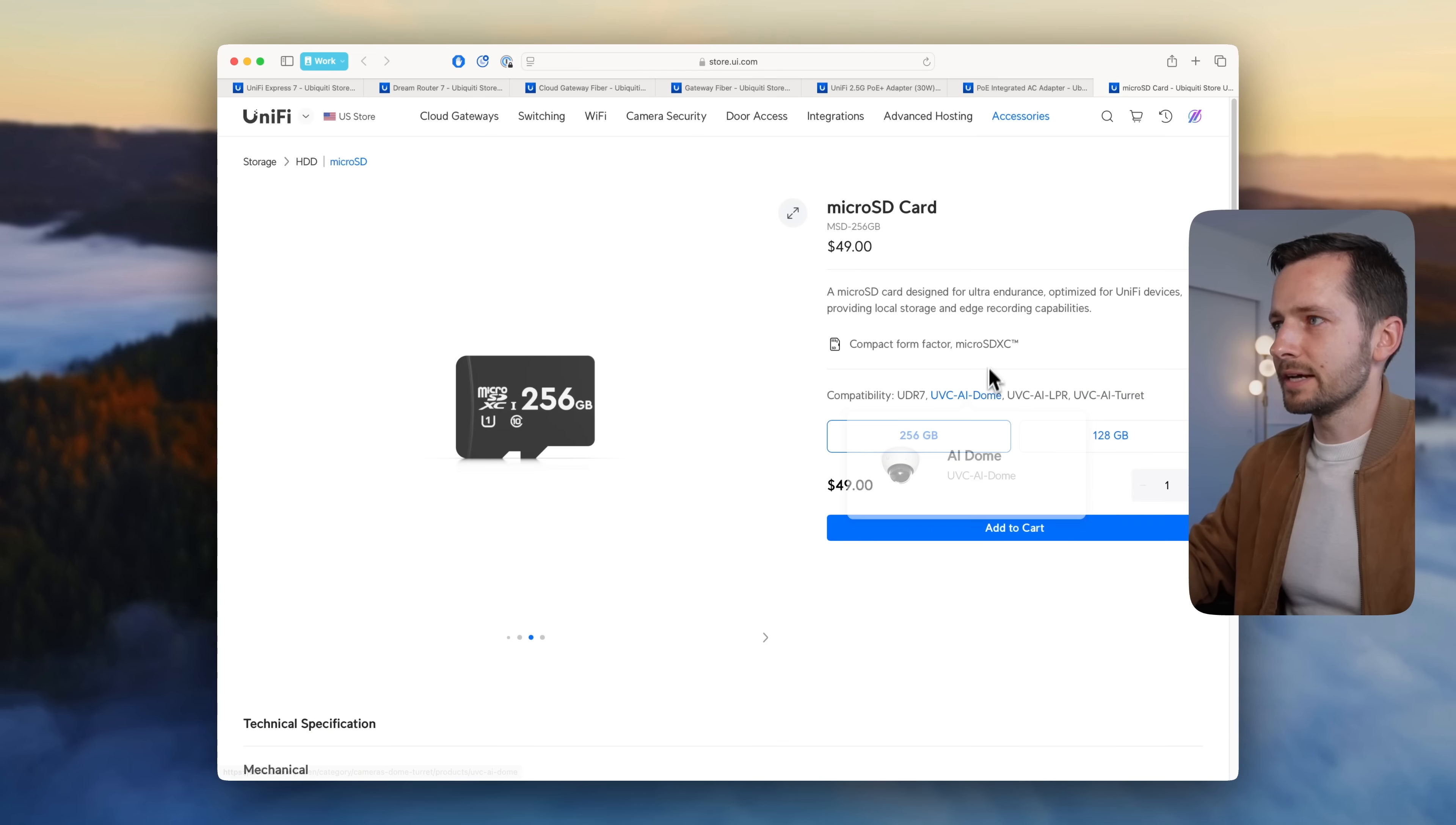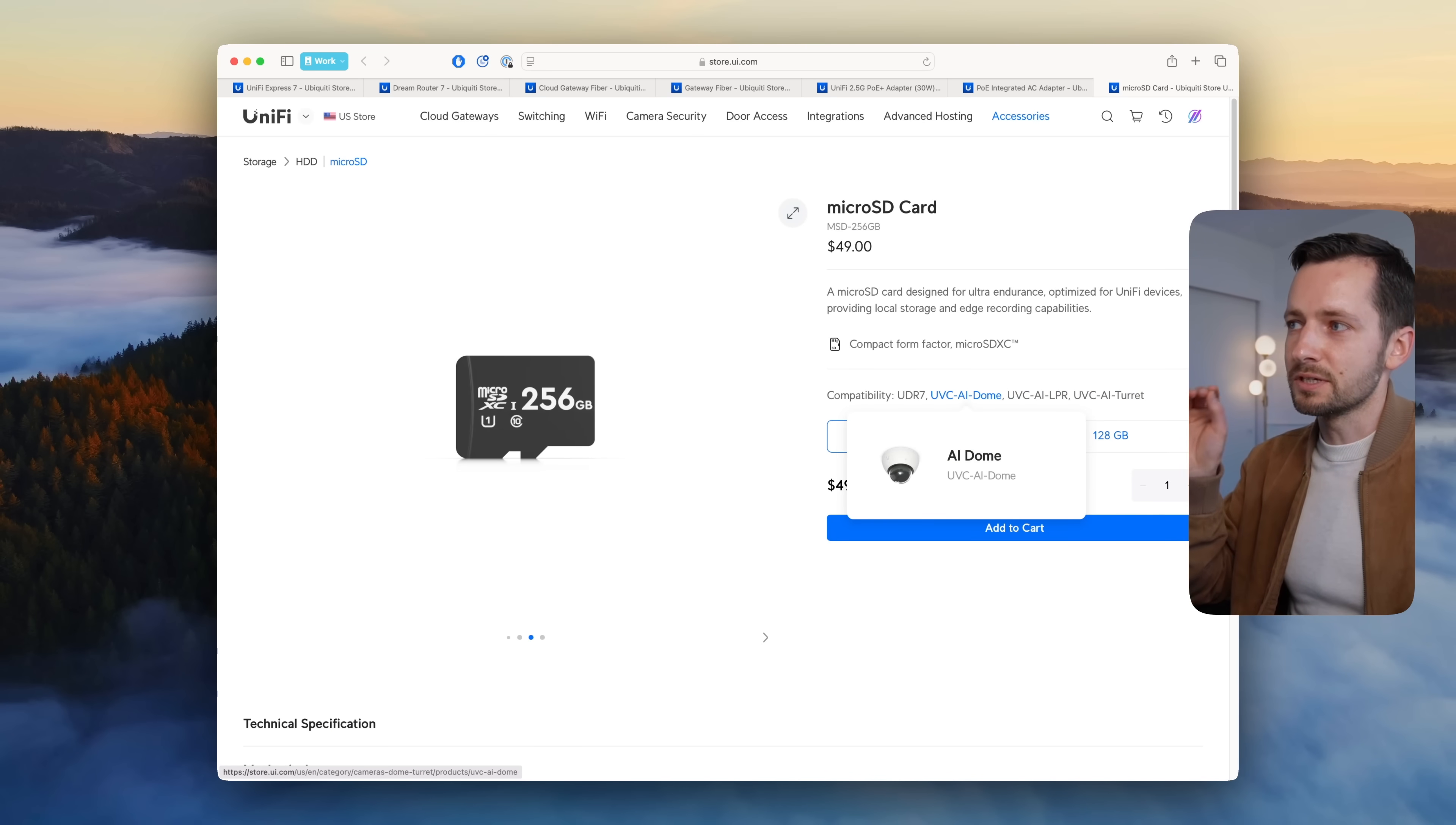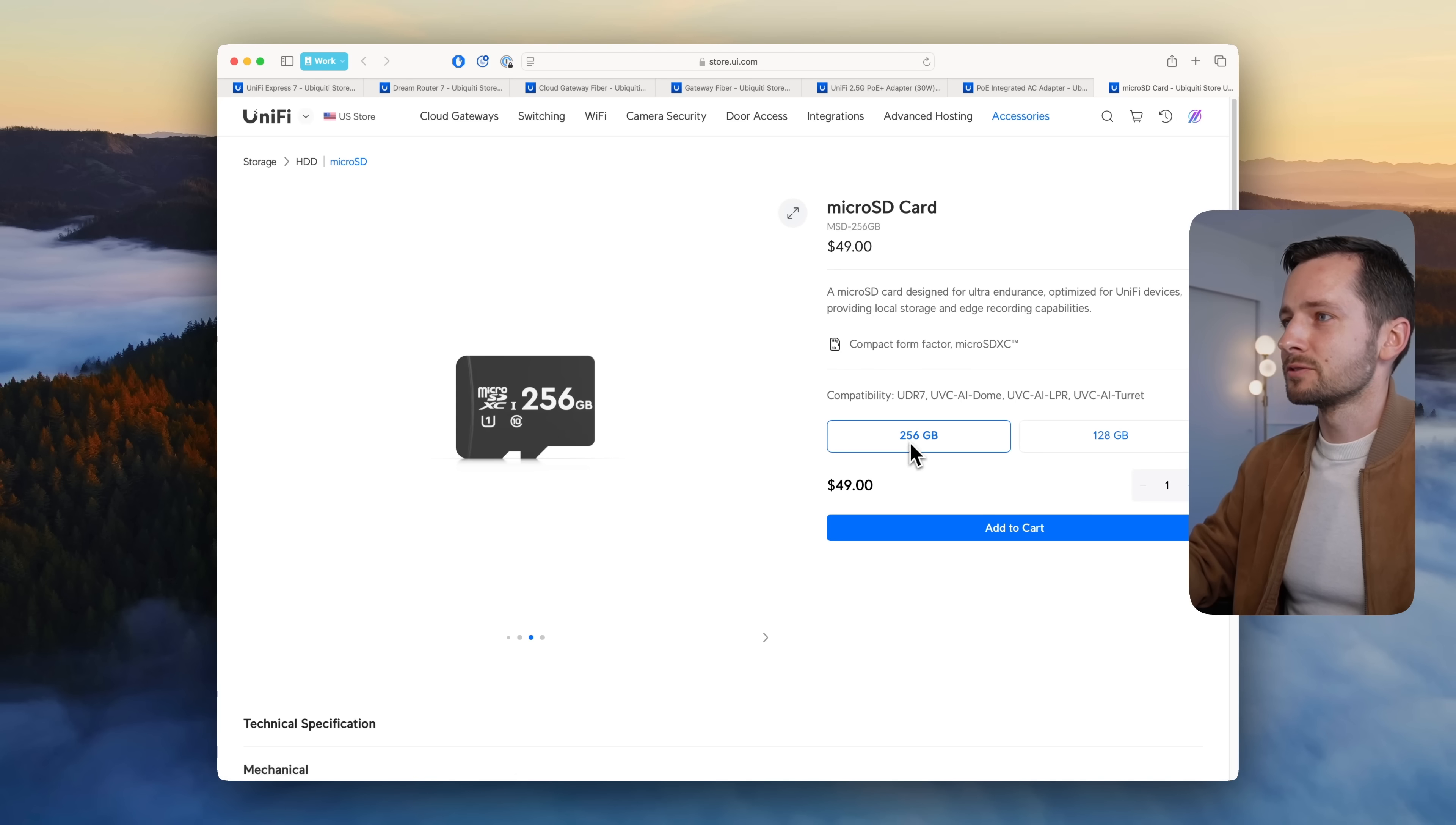Since the UDR 7 now comes with a built-in micro SD card, some of their cameras now support edge recording, meaning you can put a micro SD card in there. They're also selling one—for $256, a $50 one for 256 gigabyte, or $29 for 128 gigabyte.